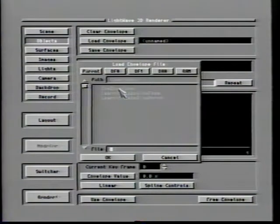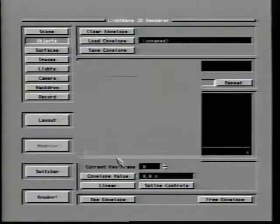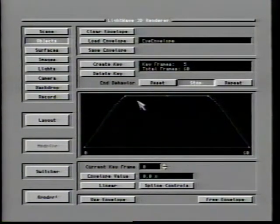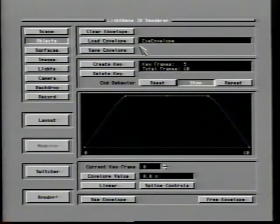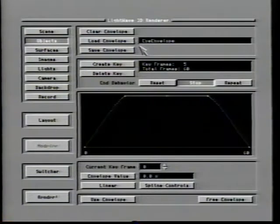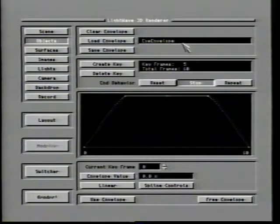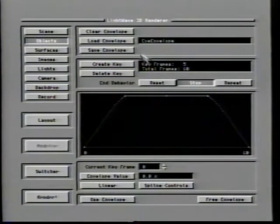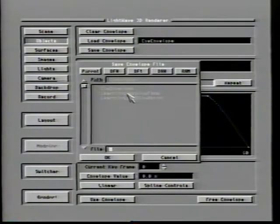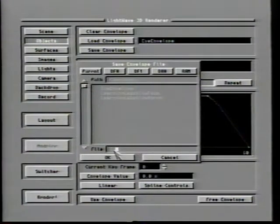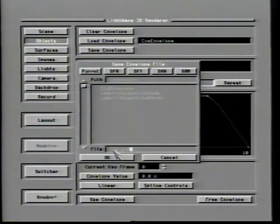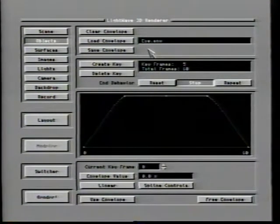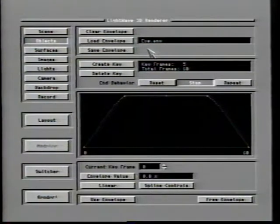Clicking the Load Envelope button will bring up the standard file requester where you can choose to load an existing definition. Envelopes saved from any envelope control panel can be loaded into any other. Keep in mind that some options work on a different set of values, so this may not always yield the result you were expecting. The Save Envelope button will allow you to save the currently defined envelope onto a diskette or hard drive. Try to attach the extension .env to the end of envelope files so that their content is clear to you later.